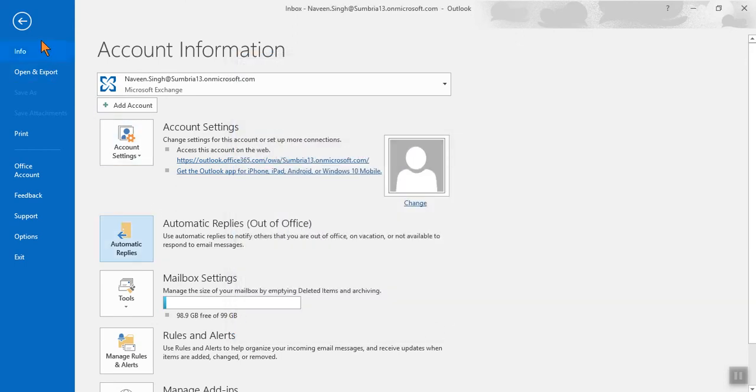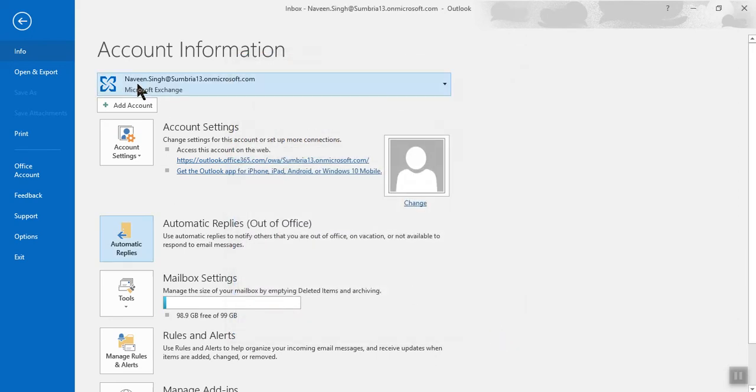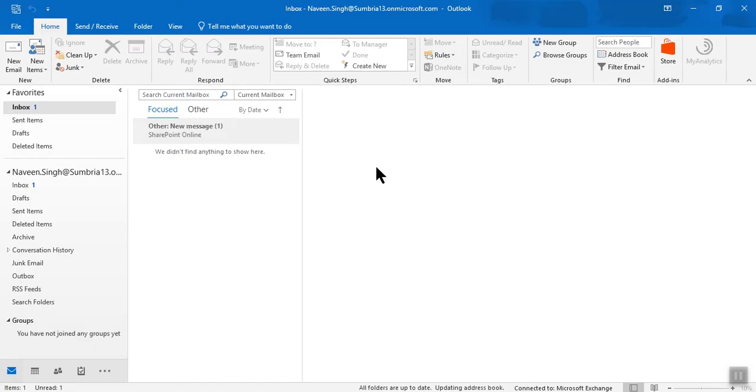So in this way you can set an automatic reply in your Outlook. If you want, you can view or change it any time. Thanks for watching this video. Please subscribe to this channel and let me know if you have any questions so I can help you all.